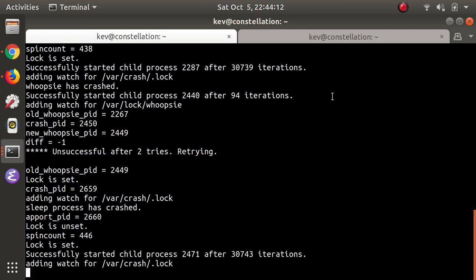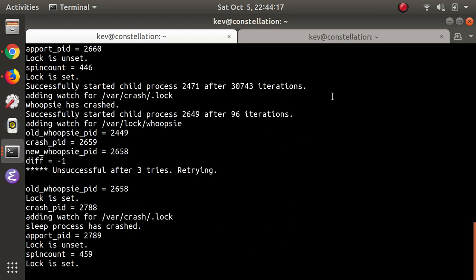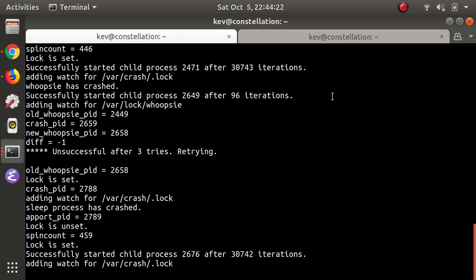To get this exploit to work I had to chain together two separate bugs. The first bug is CVE-2019-15790, which is an information disclosure vulnerability in AppPort. AppPort is the component of the crash reporting system that is called by the kernel when a crash happens.